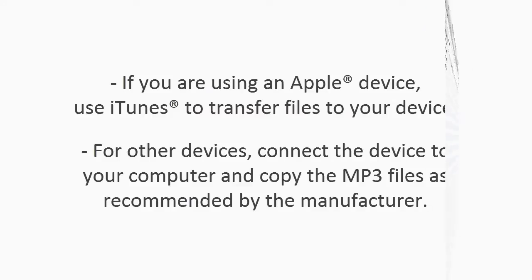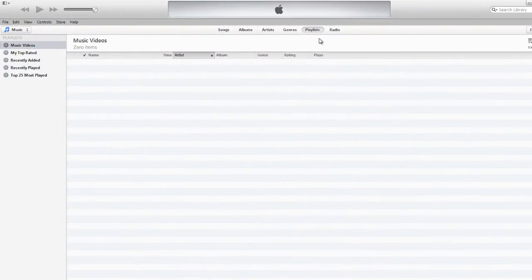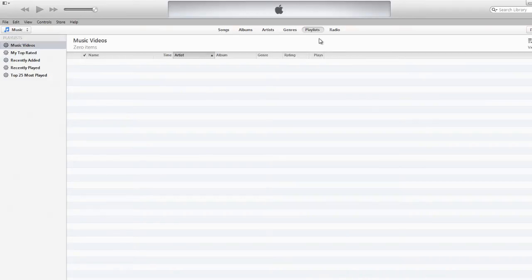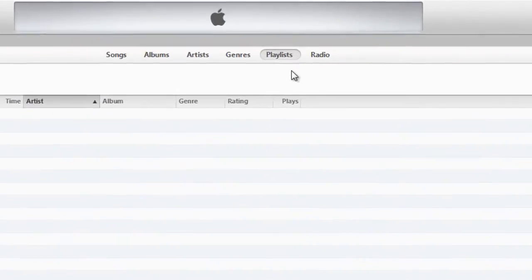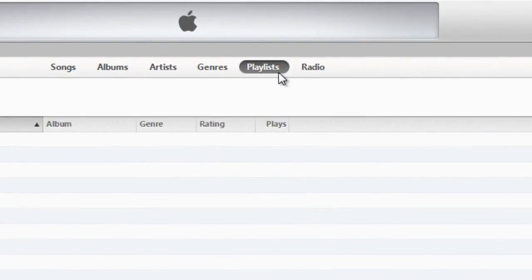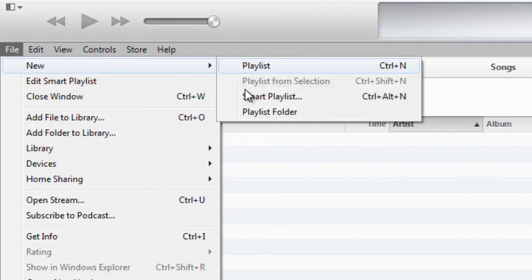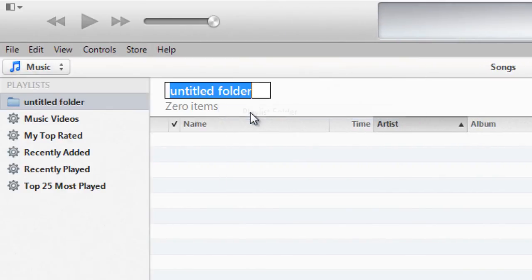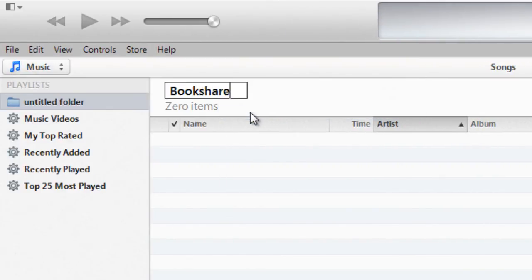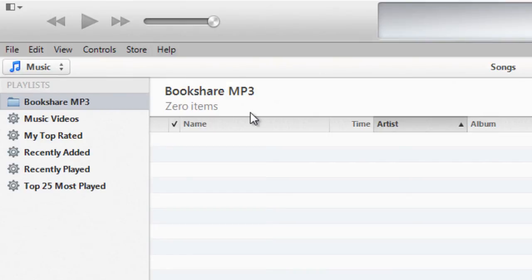Transferring files to your Apple device is easy. Connect your device to your computer and open iTunes. Create a folder in iTunes under playlists. To do this, select a new playlist folder under the file menu. Name your new folder something like Bookshare MP3s.